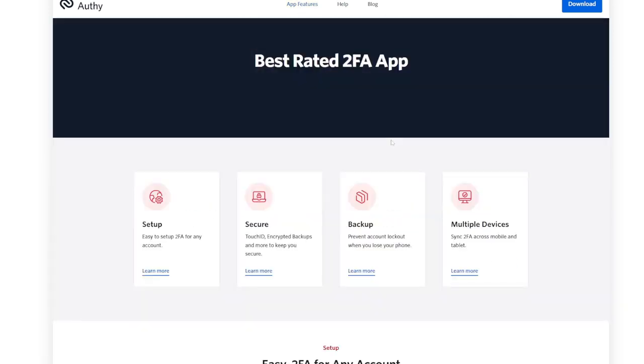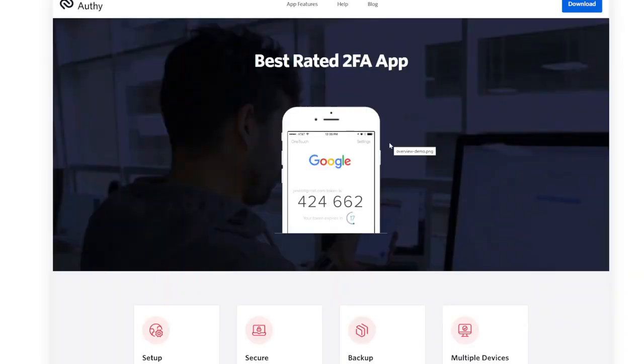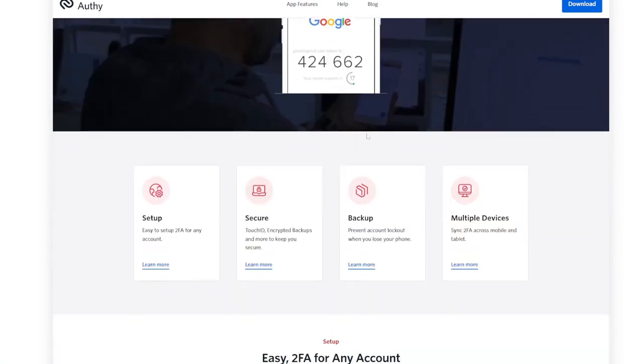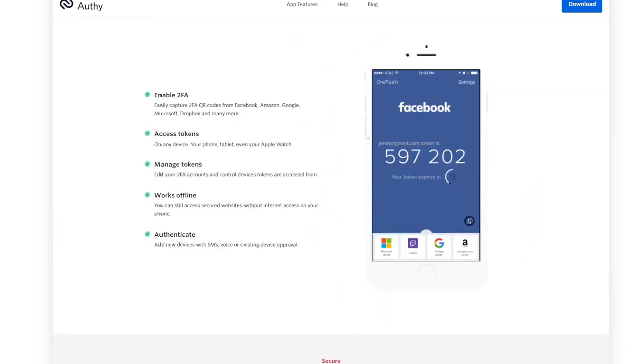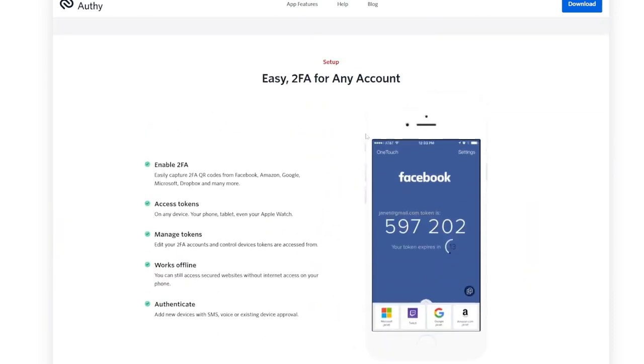Key features? Multi-device support: use one account across multiple devices with sync capability. Encrypted cloud backup: never lose your authentication keys when switching devices.